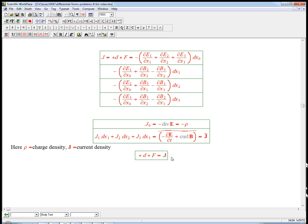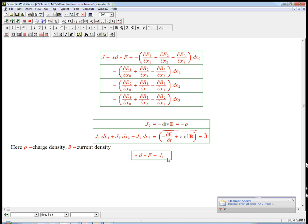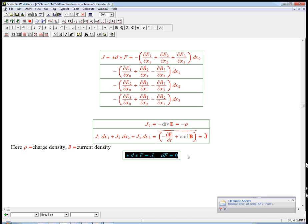So you create a one form out of rho and j, the vector j, and then the other, the inhomogeneous Maxwell's equations say star d star f equals j. And combine that with df equals zero. That's all of electrodynamics in principle in two very, very simple equations.